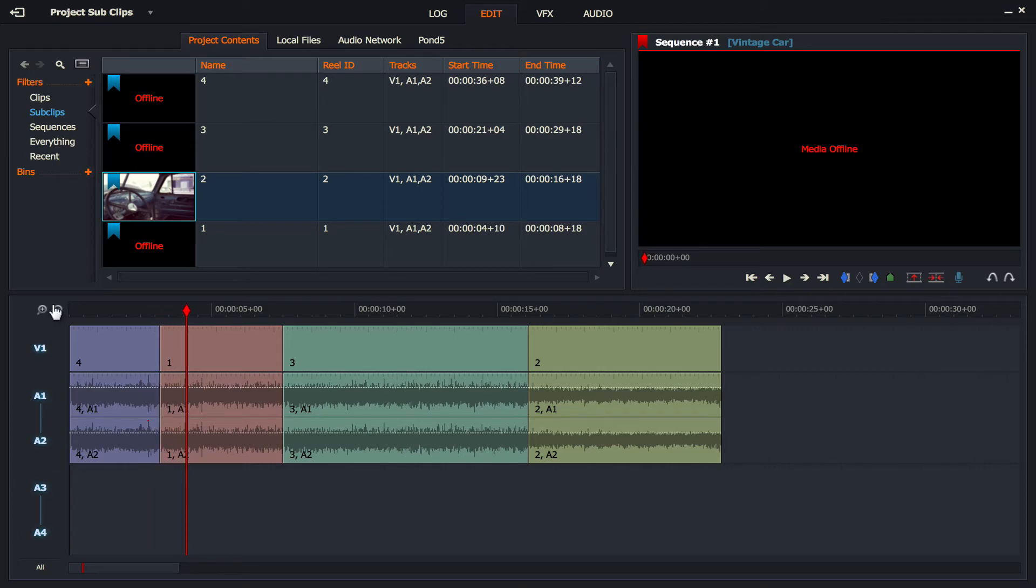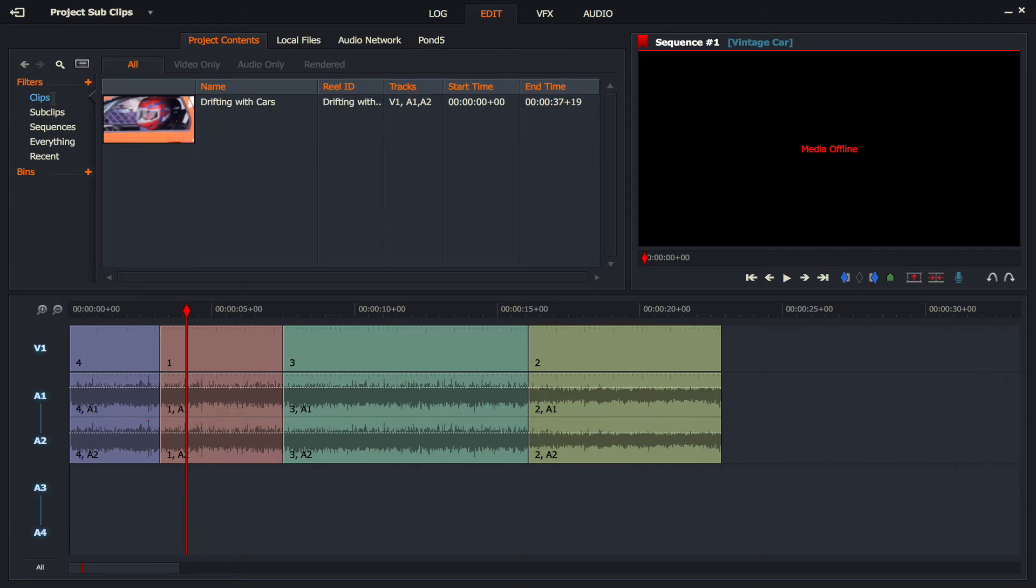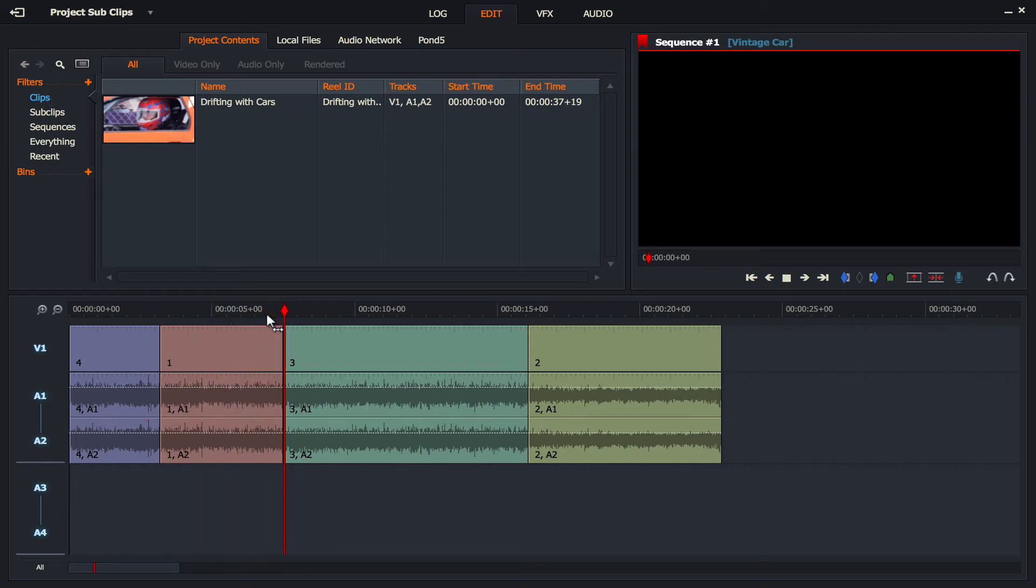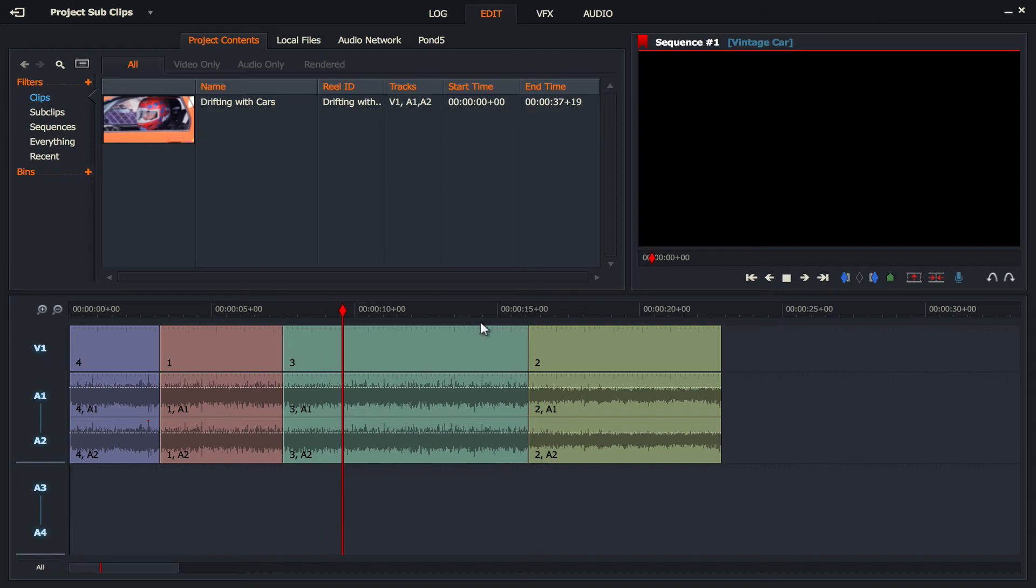The problem is, sub clips are not actually physically clips. They're just your ins and outs saved in this folder called sub clips. Because you've now deleted the original one, Lightworks cannot figure out where these sub clips are from and what these sub clips should show. And it gets much worse than this.